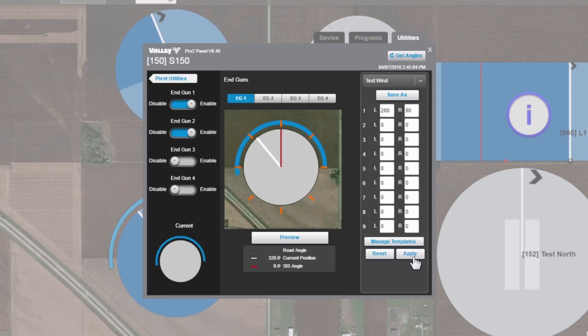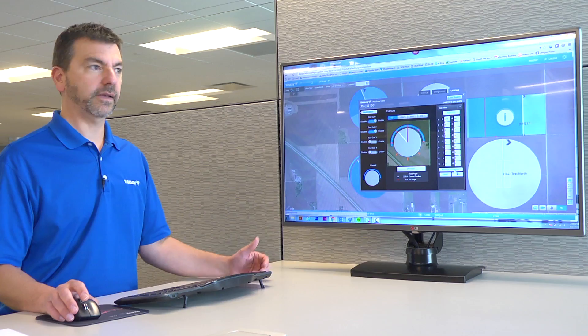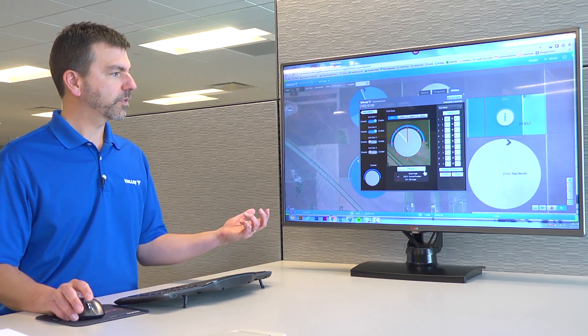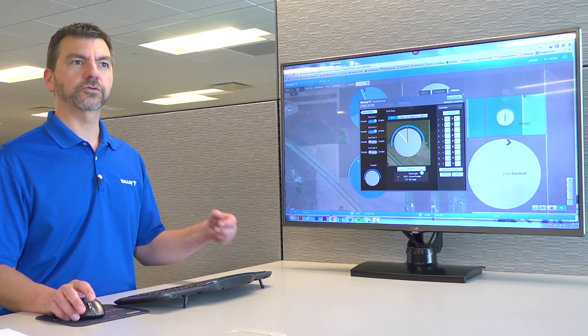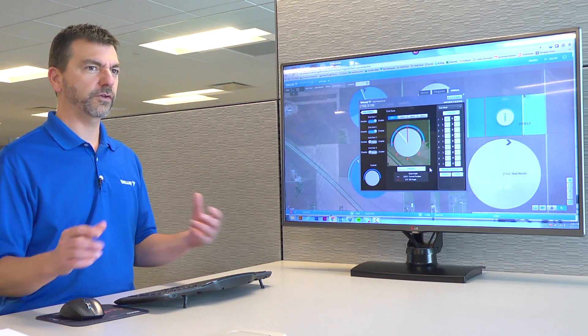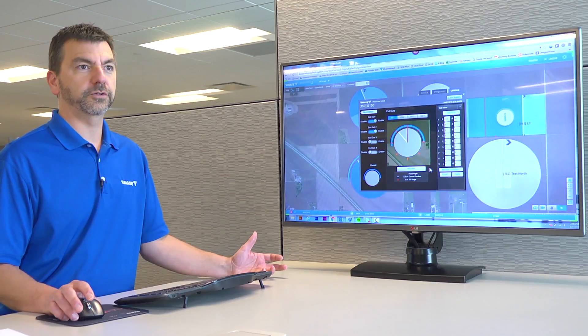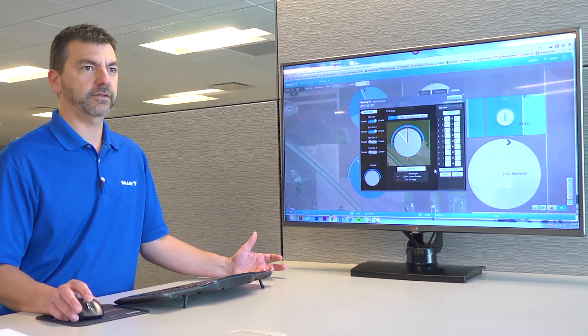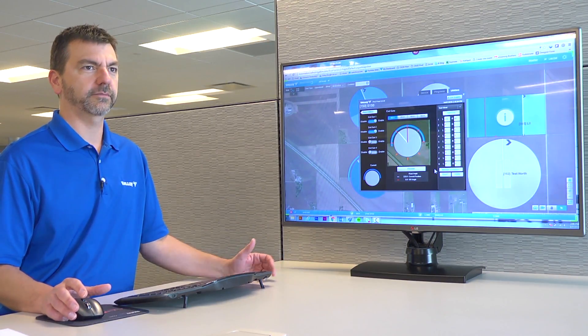So, get in there. Try out the end gun preview. Try out the templates. Get a good feel for what you can do with end guns and Base Station 3. Thanks for watching. Check YouTube for more quick tip videos.